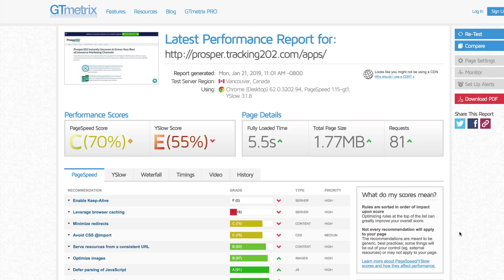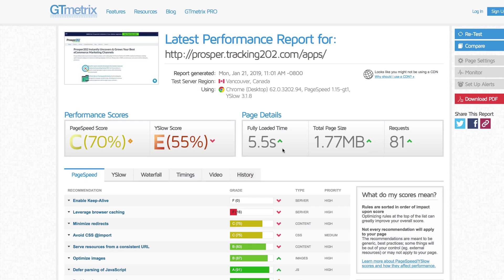Let's take a look at the Prosper202 page. I'm getting a C on the page speed score and an E on the YSlow score. The page is taking five and a half seconds to load, 1.77 megabytes of data, and 81 requests.